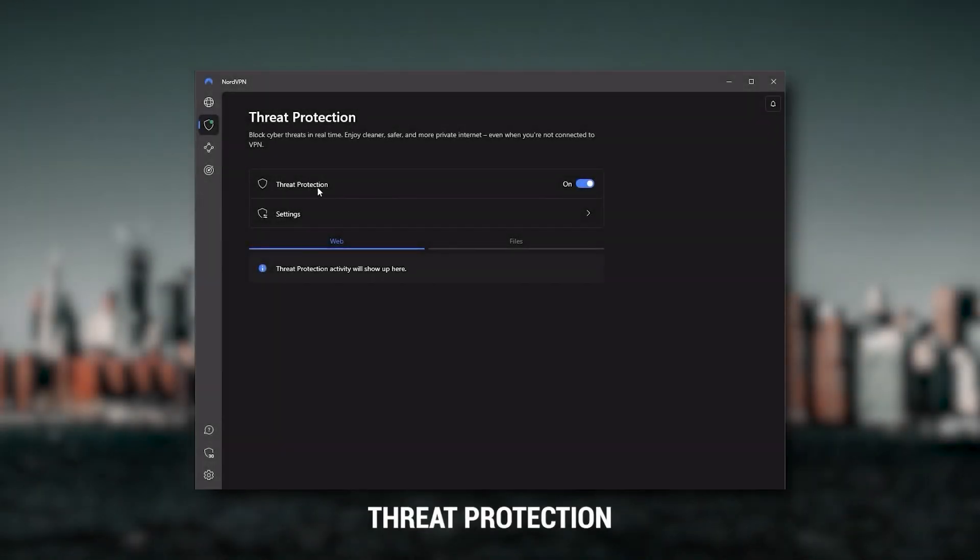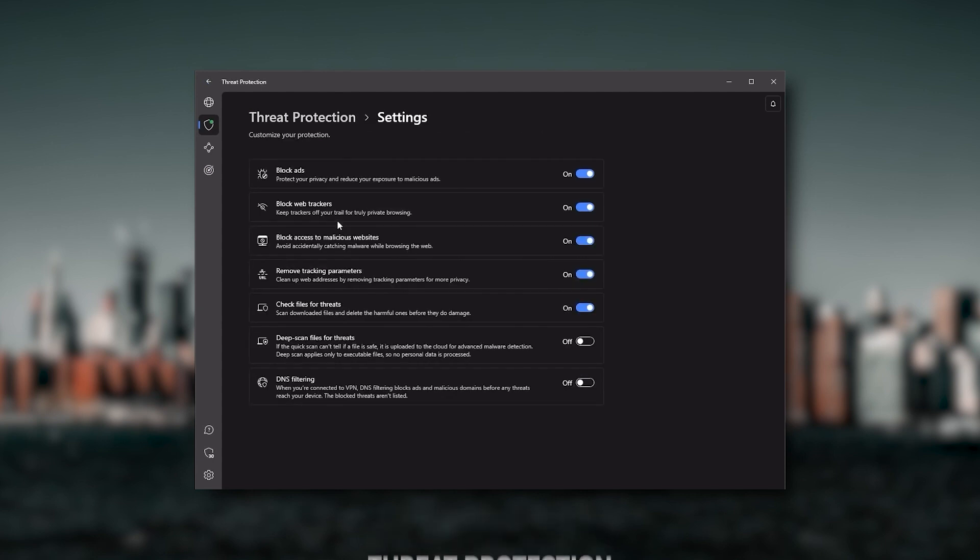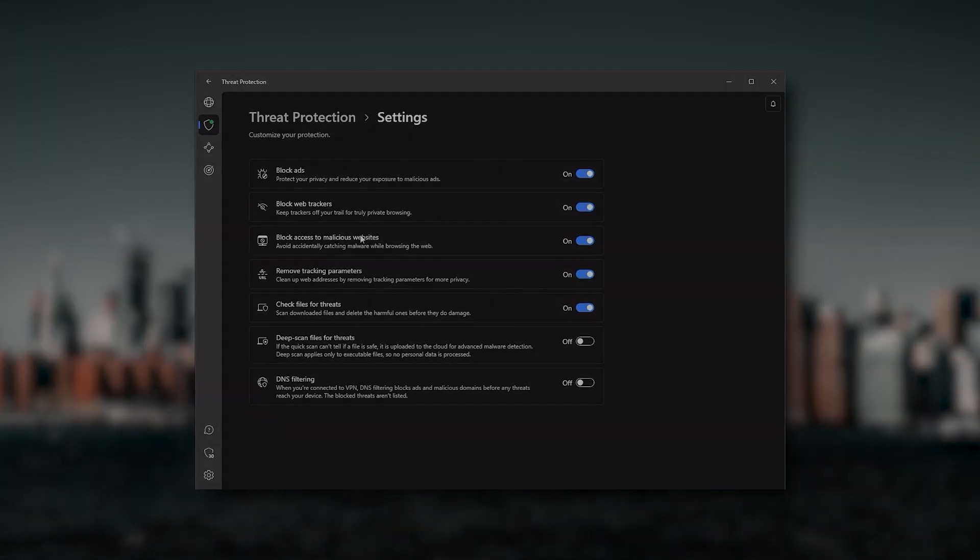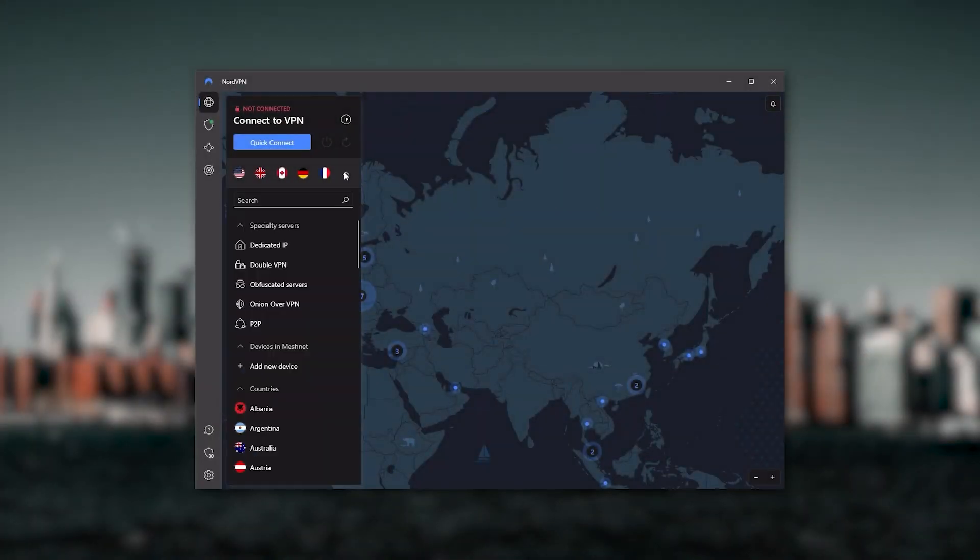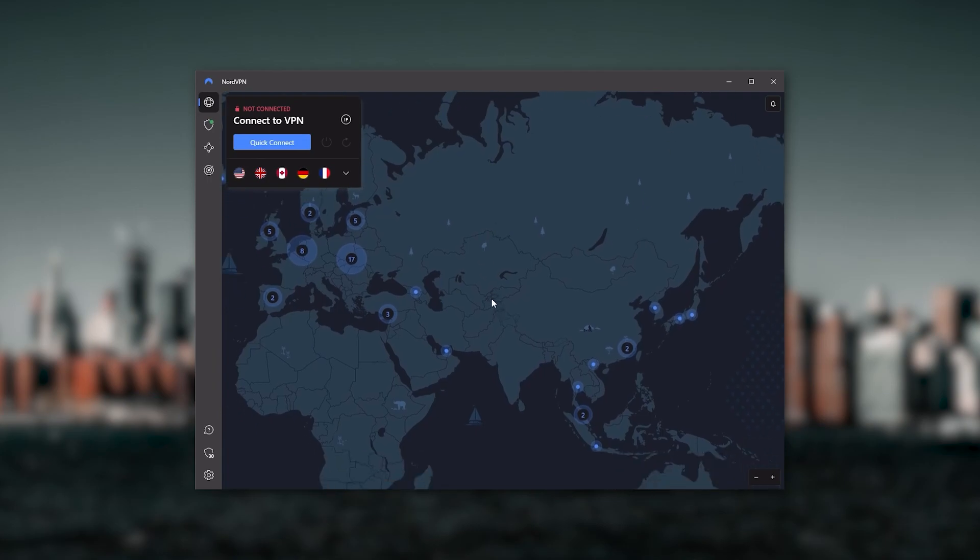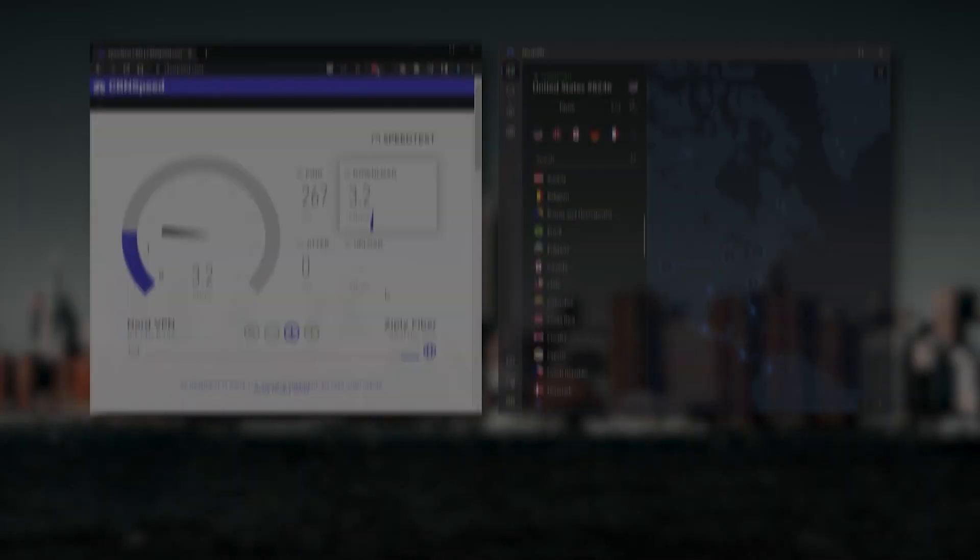Or if you want extra features such as threat protection, which blocks ads, malware-ridden websites, as well as protect your device from harmful files, which is a neat little feature. And so, Nord kind of gives you more options to fiddle with, and that's where the value for the money comes from.